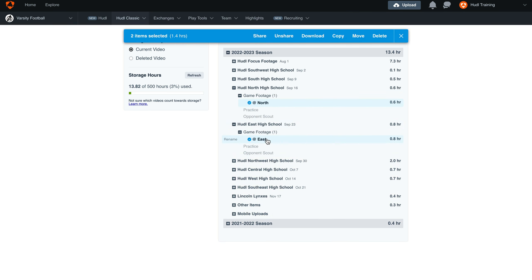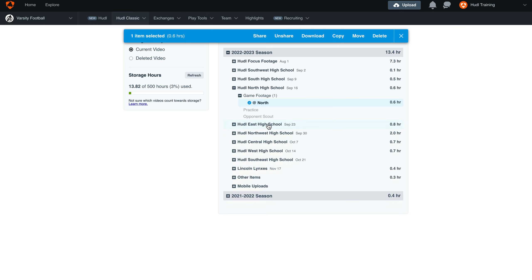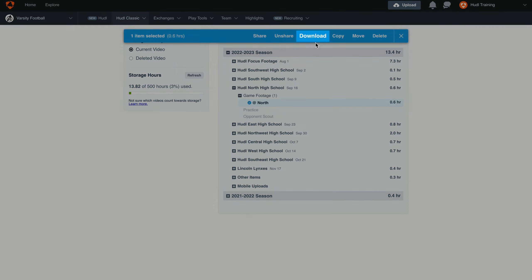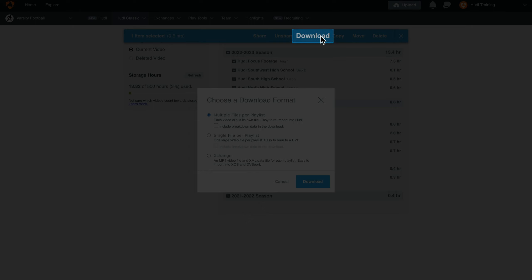For this example, we'll just select the game at North. Then, from the blue banner at the top of the screen, select the Download option.